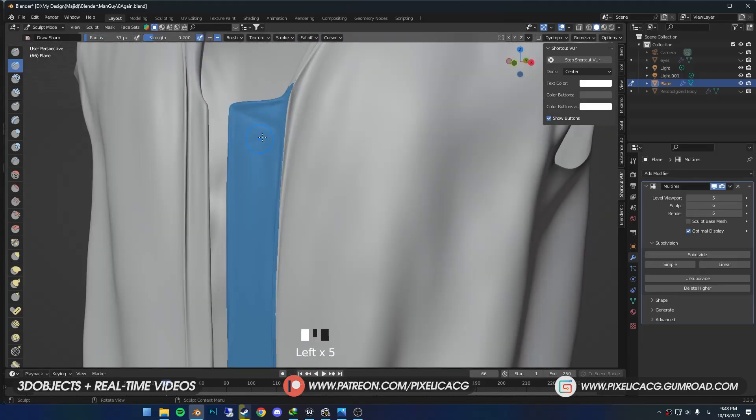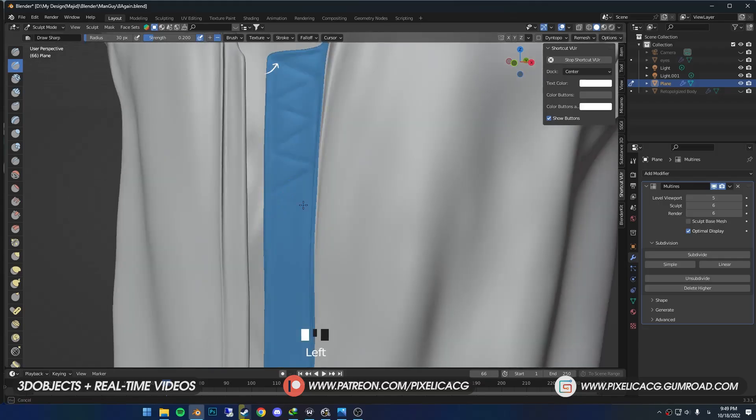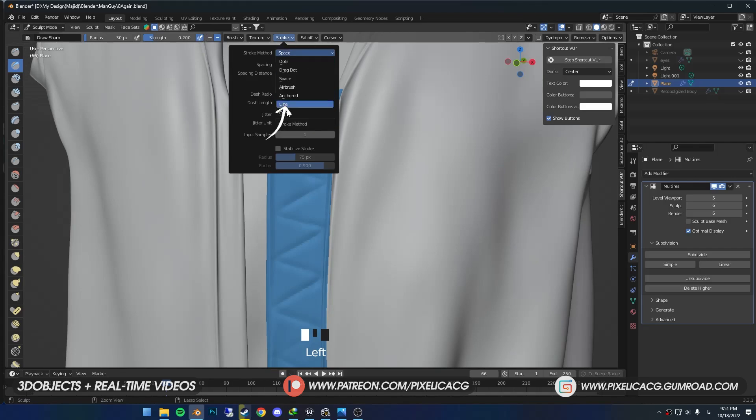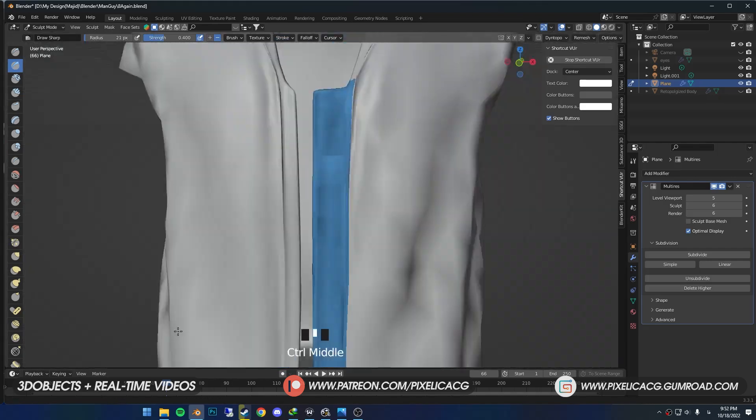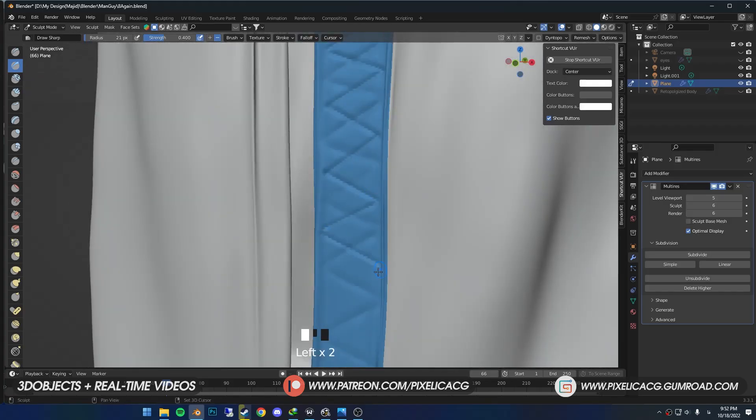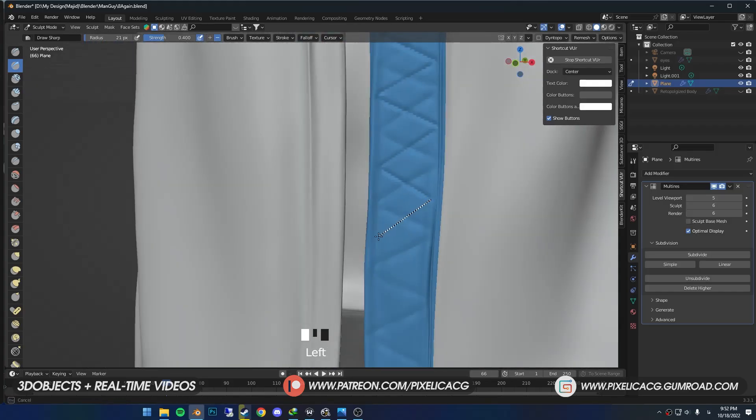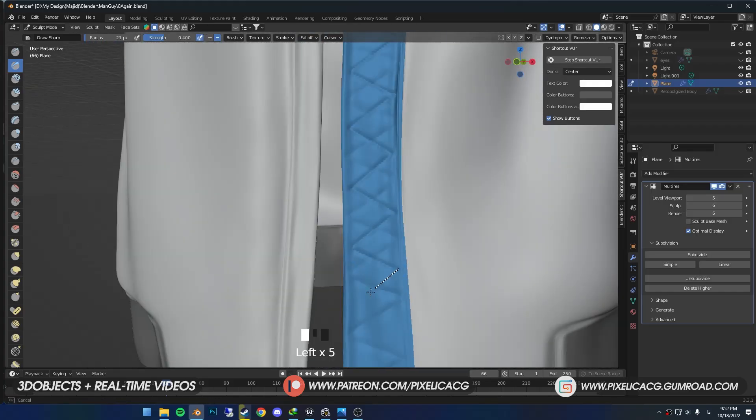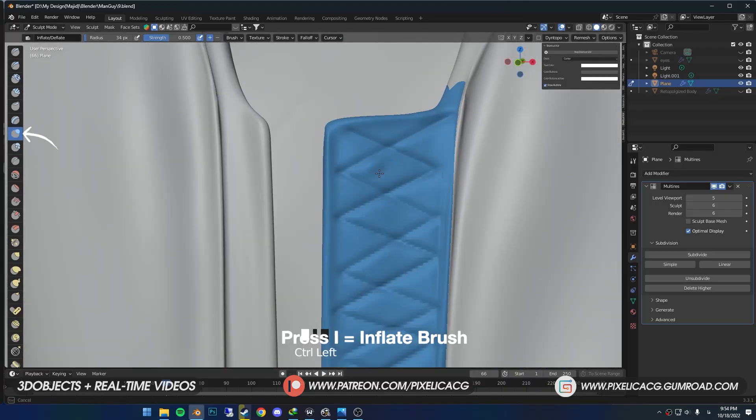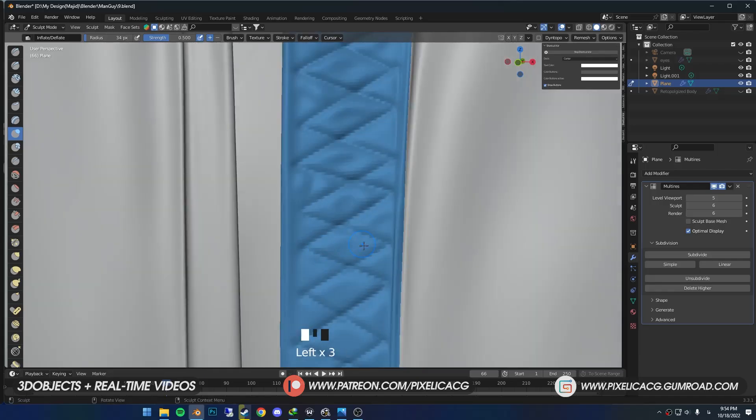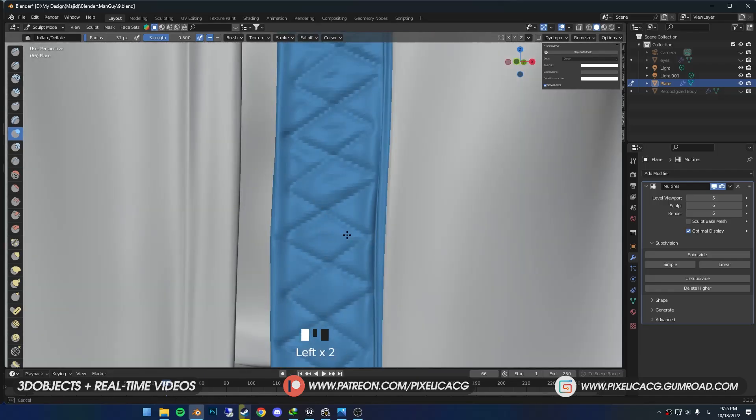Now I'm going to add a zigzag pattern to this part using the Draw Sharp brush. But doing it by hand is kind of difficult, so let's change the stroke from Space to Line. Now we can easily make these lines until we get to the bottom. Then using the Inflate brush, make these kind of aerated parts in the middle so it would look like the stitches push the cloth inside.